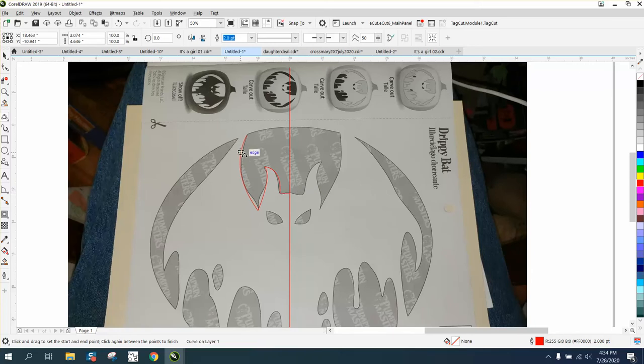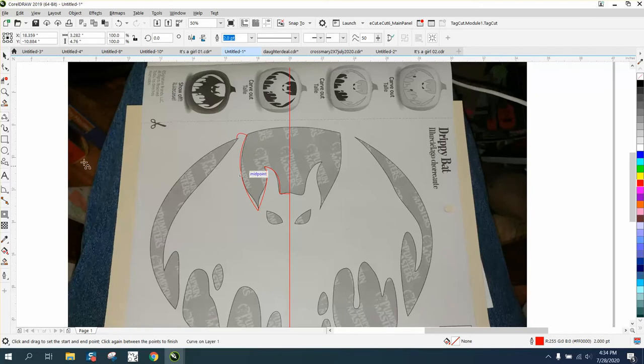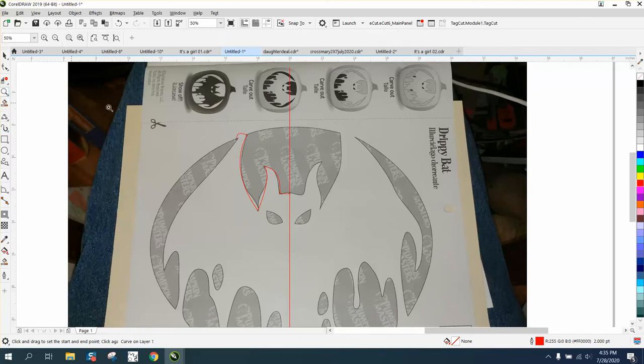Okay, so now we're going to go on this side. We're going to go ahead and close that gap, put a little rise on it. It doesn't matter, we're going to fix all that.